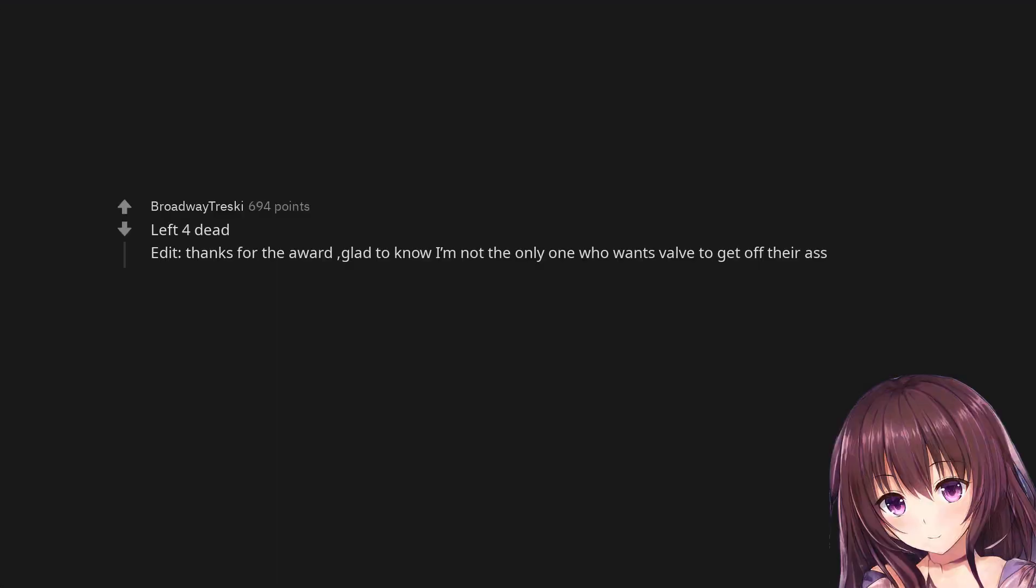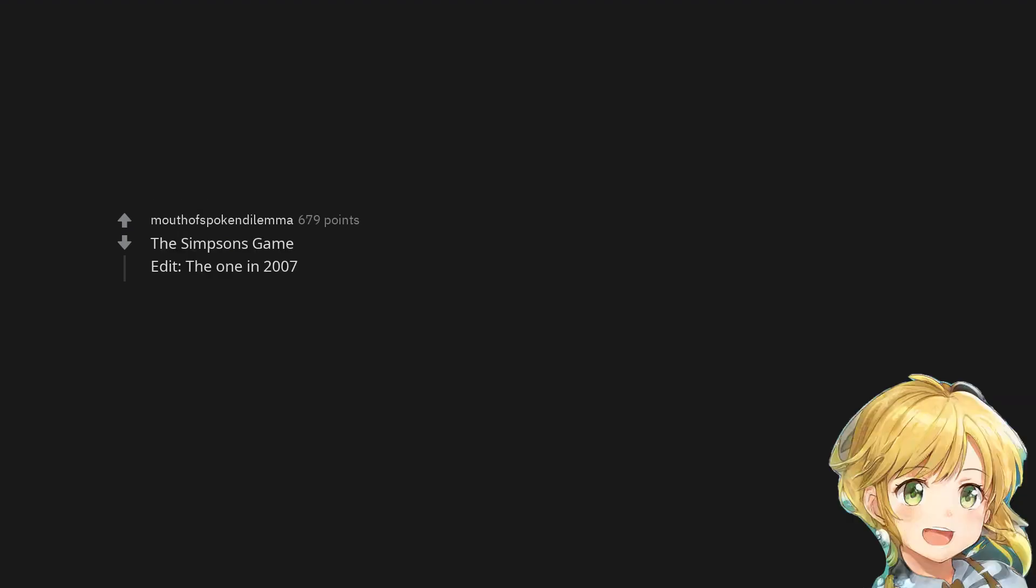Legend of Dragoon. Skies of Arcadia. Final Fantasy 9. Left 4 Dead. Edit: Thanks for the award, glad to know I'm not the only one who wants Valve to get off their ass. The Simpsons Game. Edit: The one in 2007.